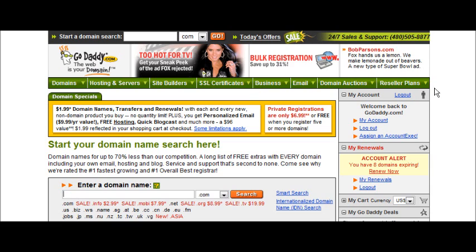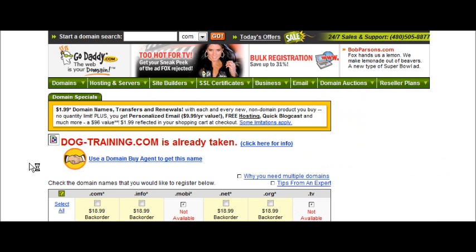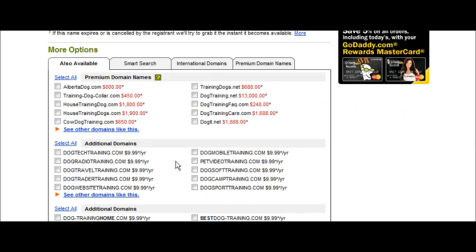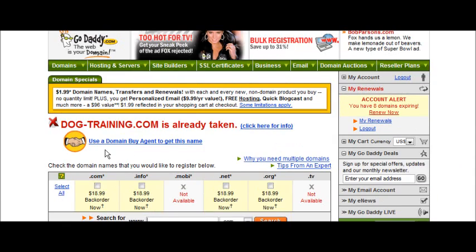It depends on what kind of application you're looking for as to what your domain name is going to be. For instance, if you're doing a specific niche, say on dog training, you might want to find a domain that fits that, such as dogtraining.com. That one will very likely be taken, but you would type it in the search box, maybe put a dash in it, click search, and it tells you it's already taken and gives you some suggestions. If you don't like any of those, just go ahead and search for a different one.